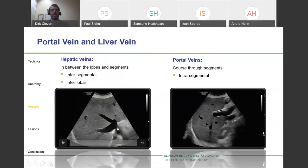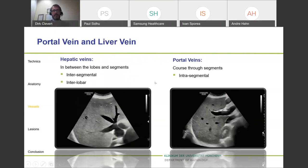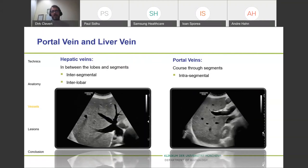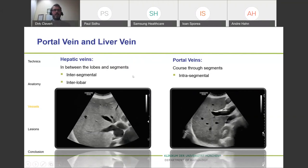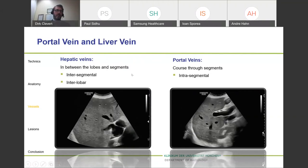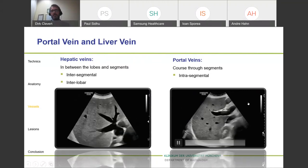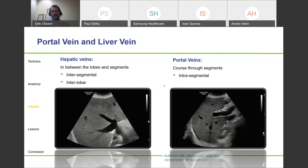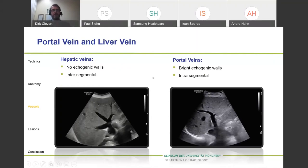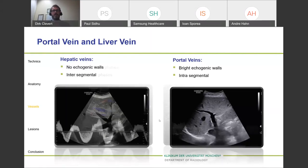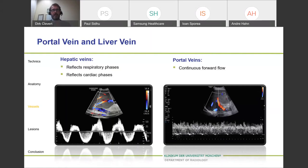What is the difference between the portal vein and the hepatic vein? This is important to clarify for students. The hepatic vein goes between lobes and segments — the blood supply is intersegmental and interlobar. Also, if you look at wall structures, the portal vein has bright echogenic wall structures, which are completely absent on the hepatic vein. Additionally, the flow pattern in pulse wave Doppler is completely different when comparing the portal vein to the hepatic vein.